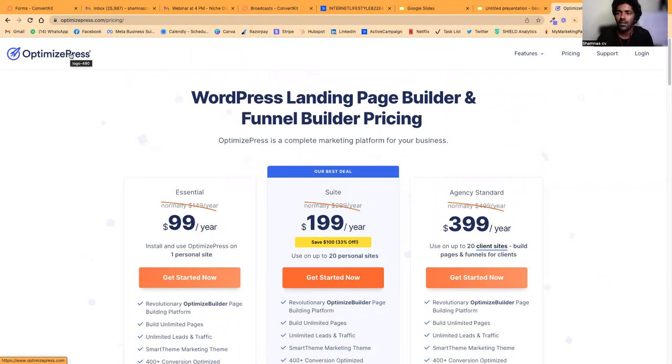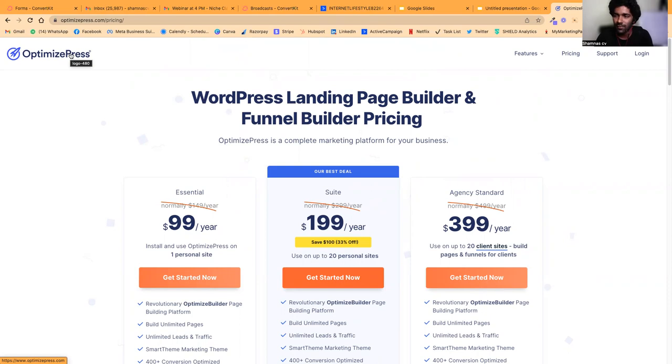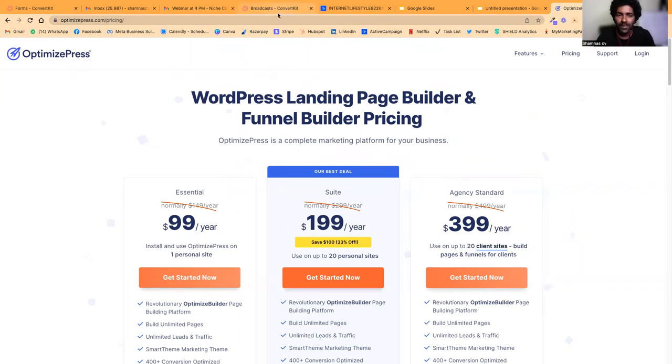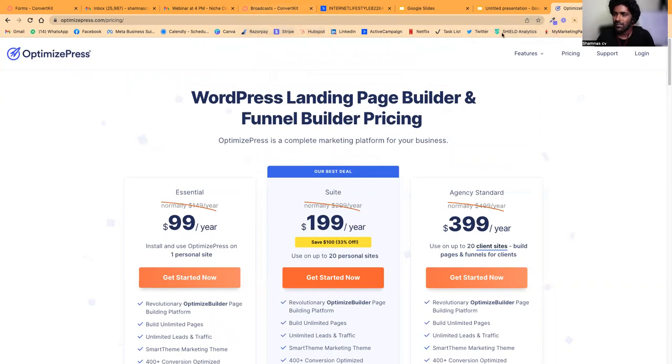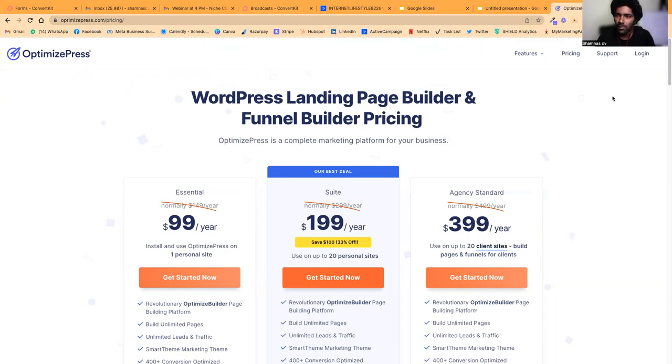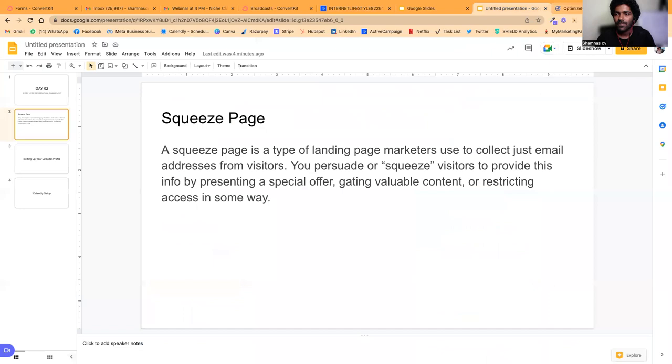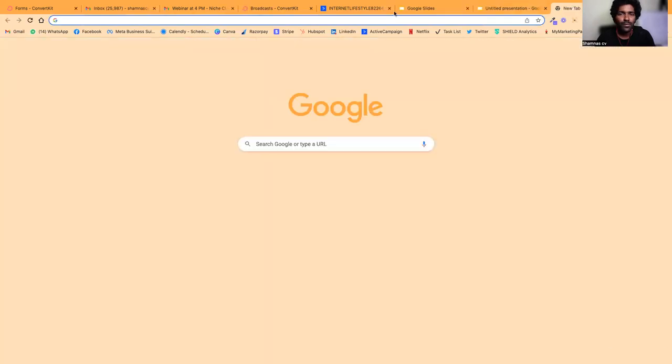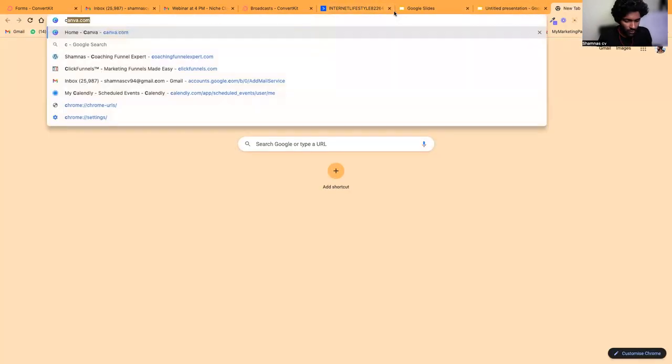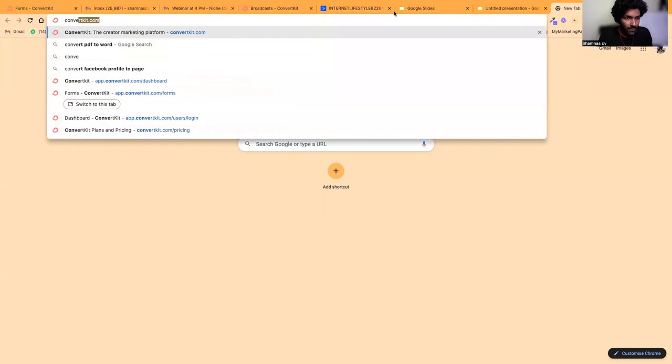If you want to build a funnel on WordPress, I would suggest OptimizePress. But in this challenge, we are not buying any expensive software. I'll help you get started with zero money, without spending anything on software.